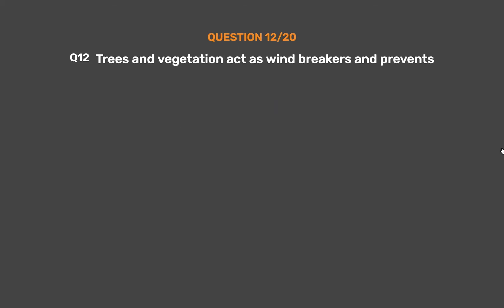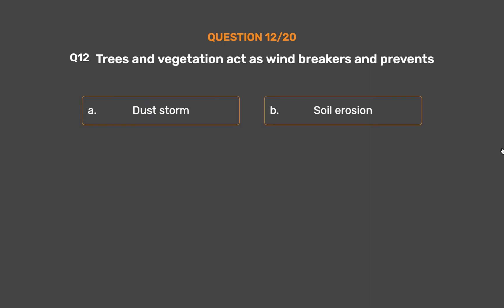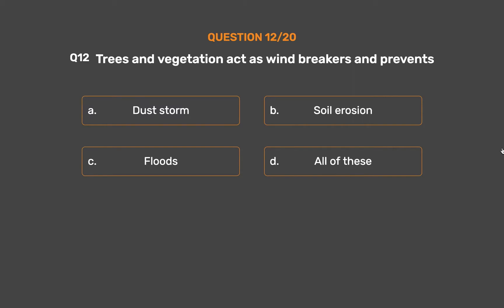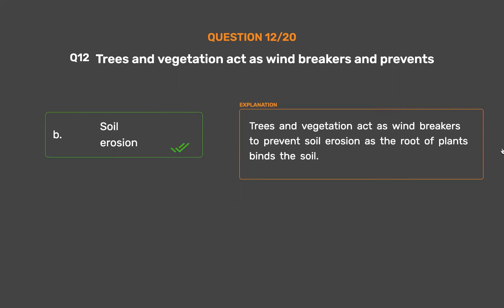Question number 12. Trees and vegetation act as windbreakers and prevent. Option A: Dust storm. Option B: Soil erosion. Option C: Floods. Option D: The correct answer is Option B: Soil erosion. Trees and vegetation act as windbreakers to prevent soil erosion as the roots of plants bind the soil.